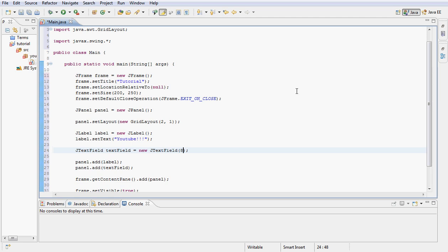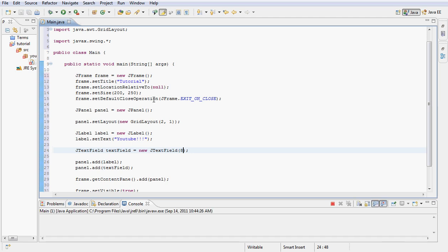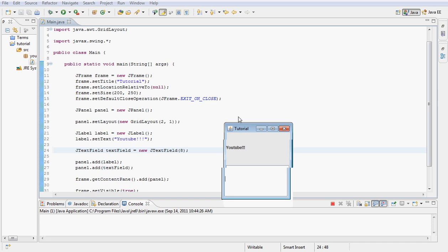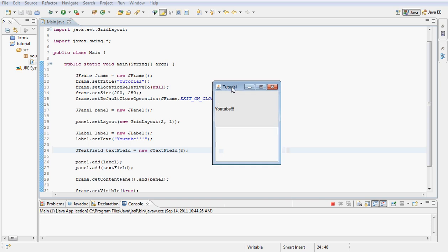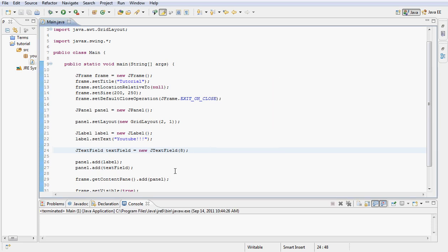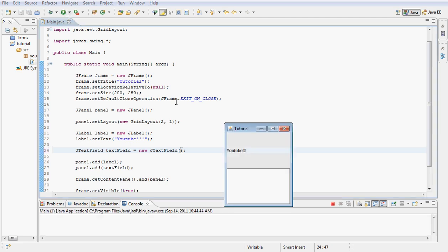Let's go ahead and build this and run it and let's see what we get and then we'll go ahead and explain the code. Alright so as you see we have YouTube here and then we have our text field but I think all this number does is make it basically too wide. We don't want that so let's change the number and go ahead and build it again.